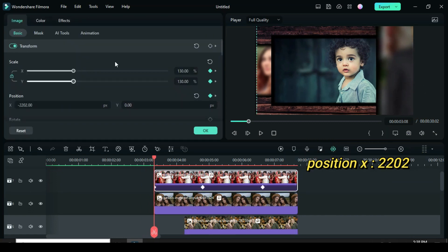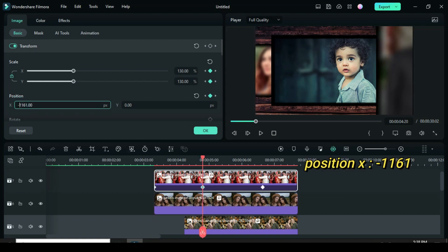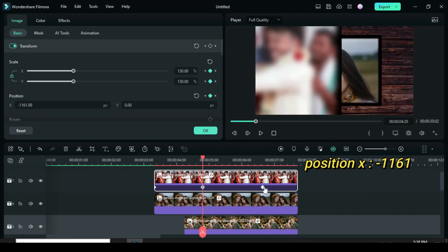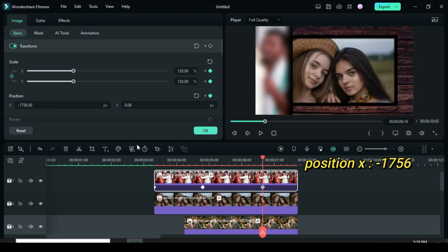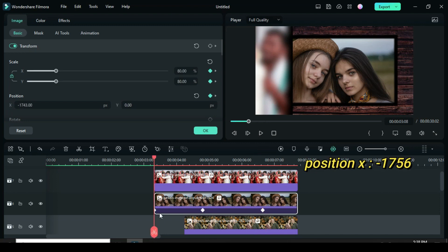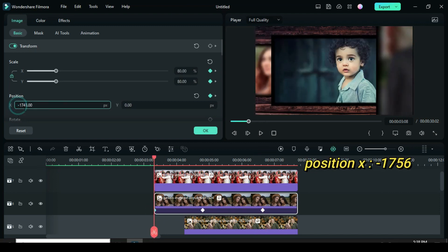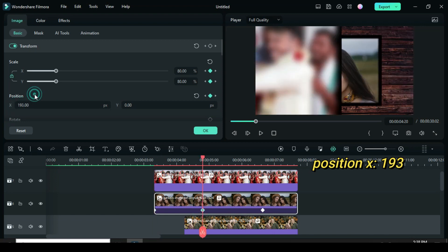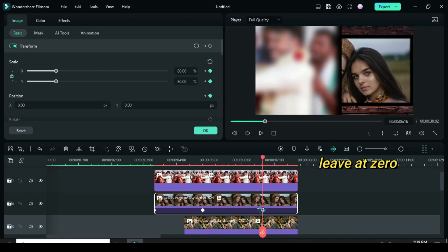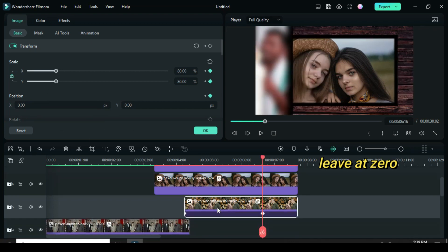Afterward press and hold the alt key as you drag down three pictures to change the pasted pictures on the timeline. To animate from right to center: click the first keyframe and delete the minus from 2202. Second keyframe, add minus to 1161. For the third keyframe also add minus to 1756. Now for the first keyframe of the picture below, just delete minus from 1743. Second keyframe also delete minus from 193. For the third keyframe, leave it at zero.